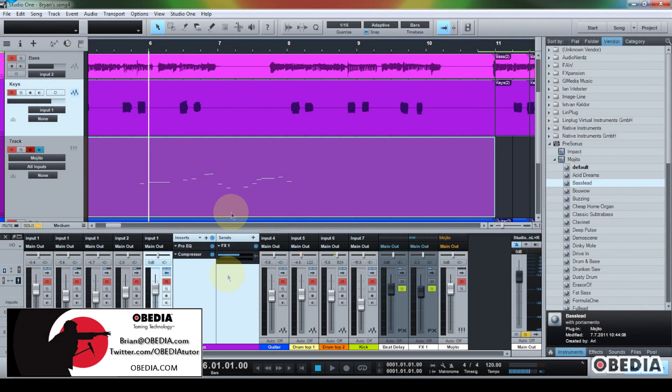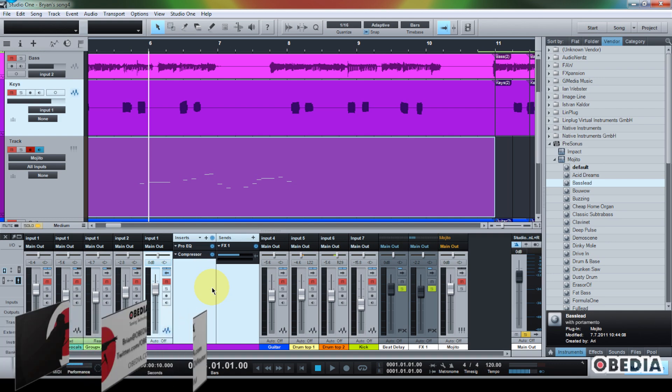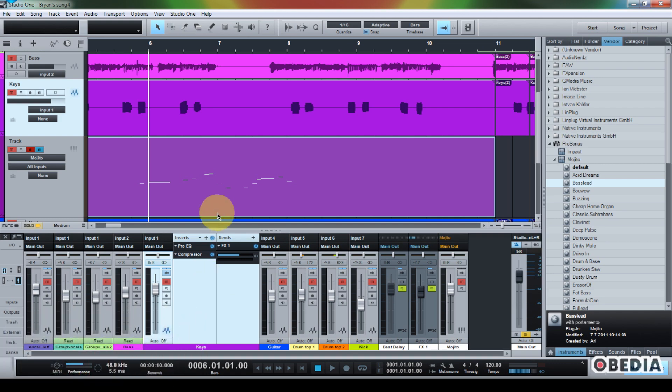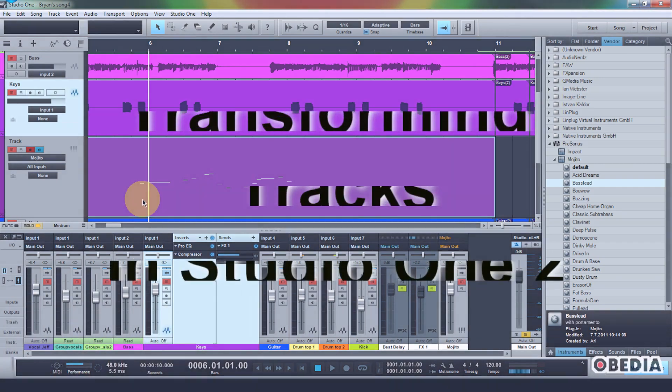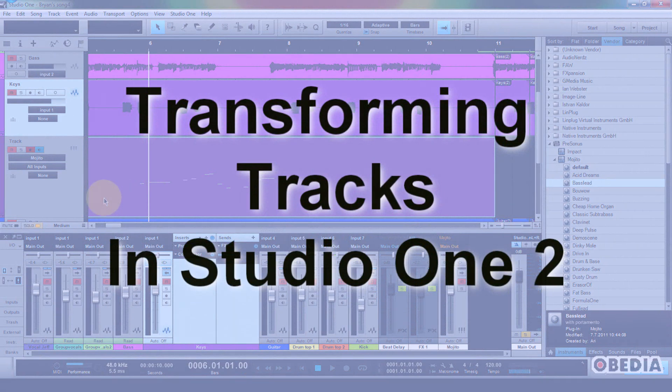Hey guys, this is Brian at Obedia, and I'm going to show you a new feature today in Presonus Studio One 2 digital audio workstation that I think a lot of folks are going to find very useful in their workflows.